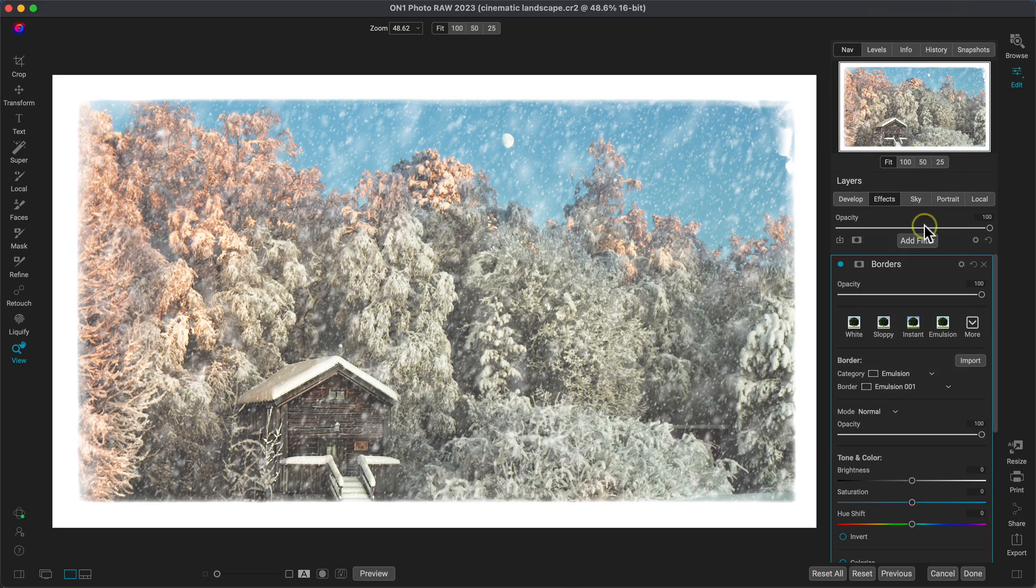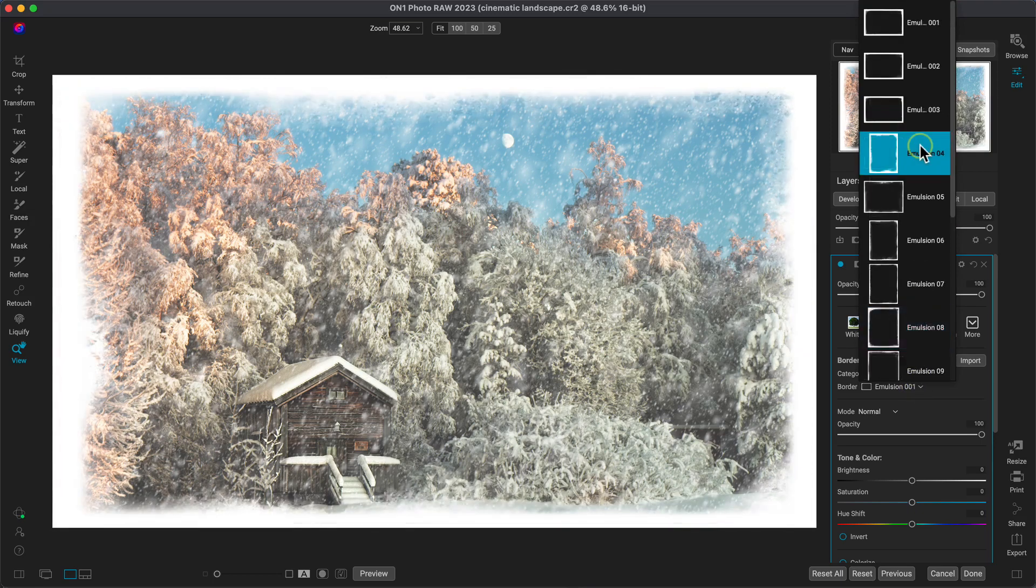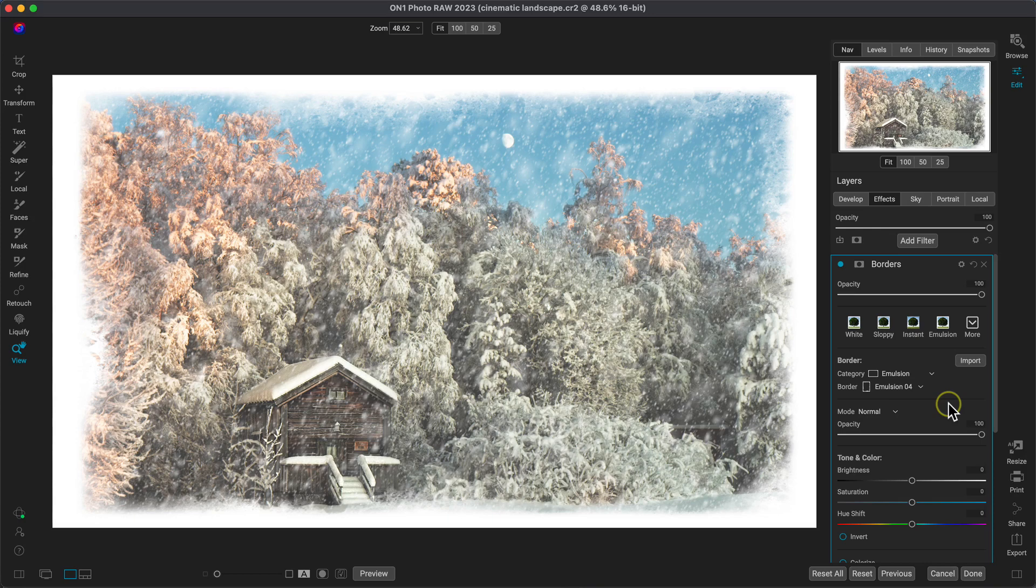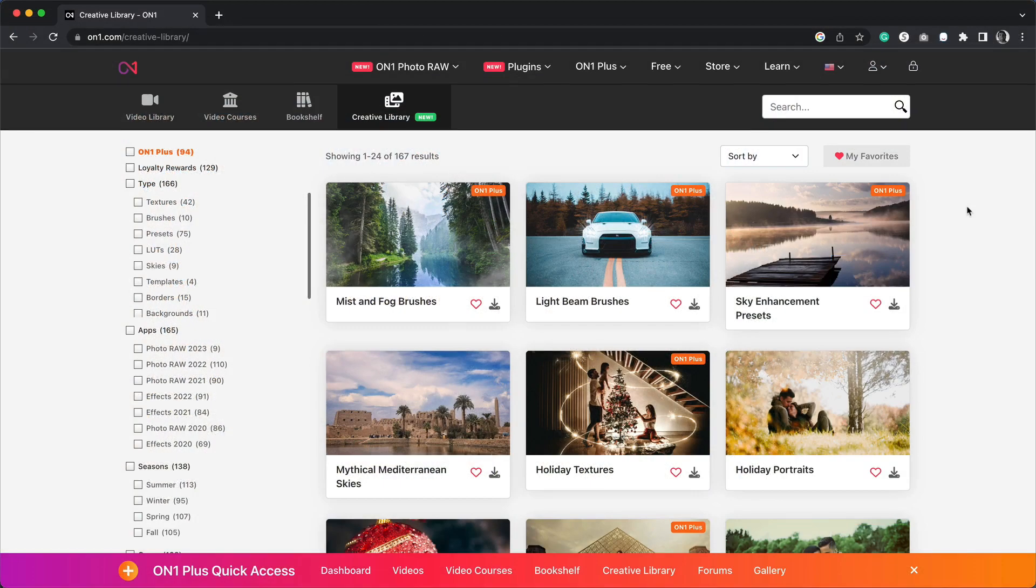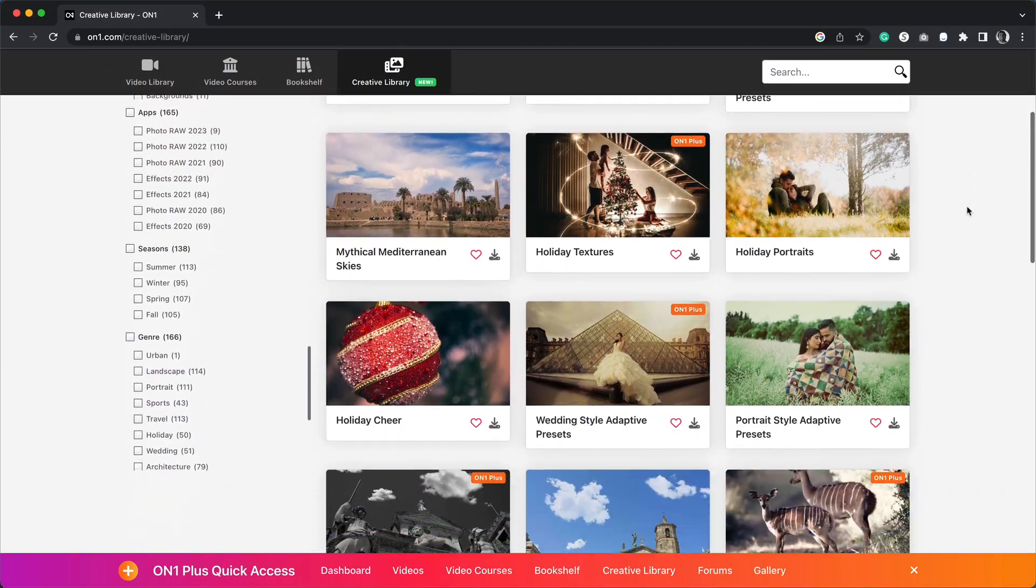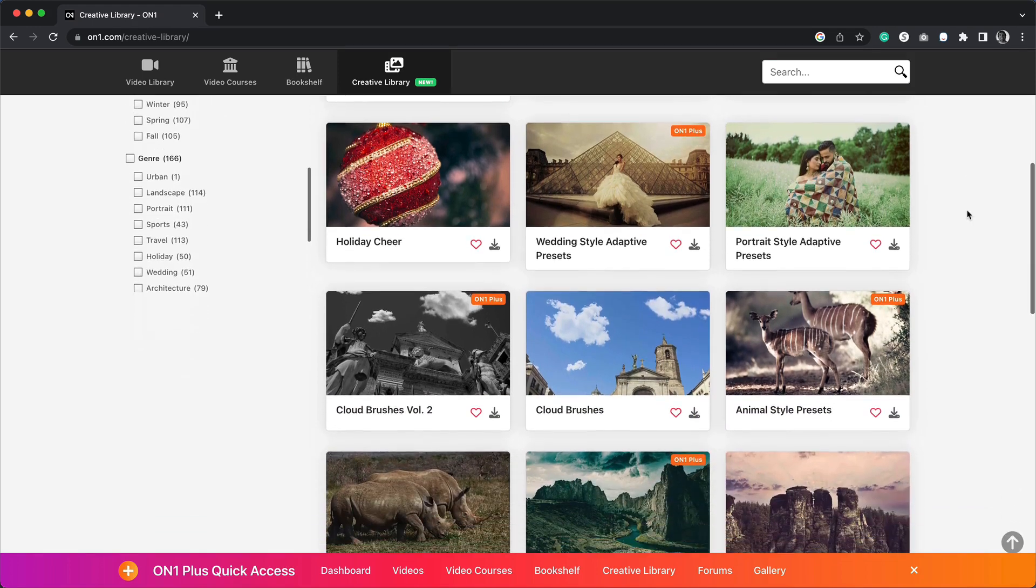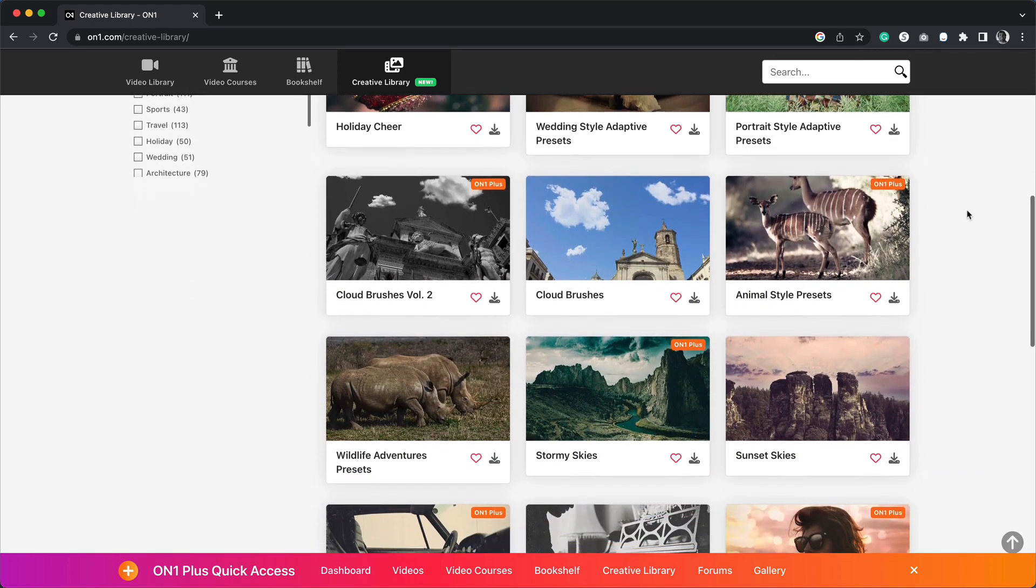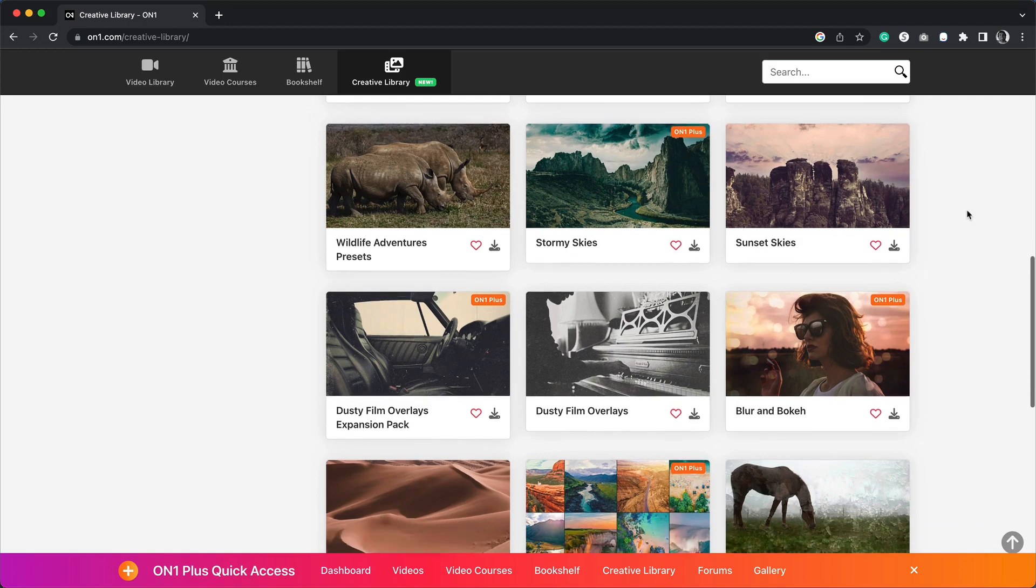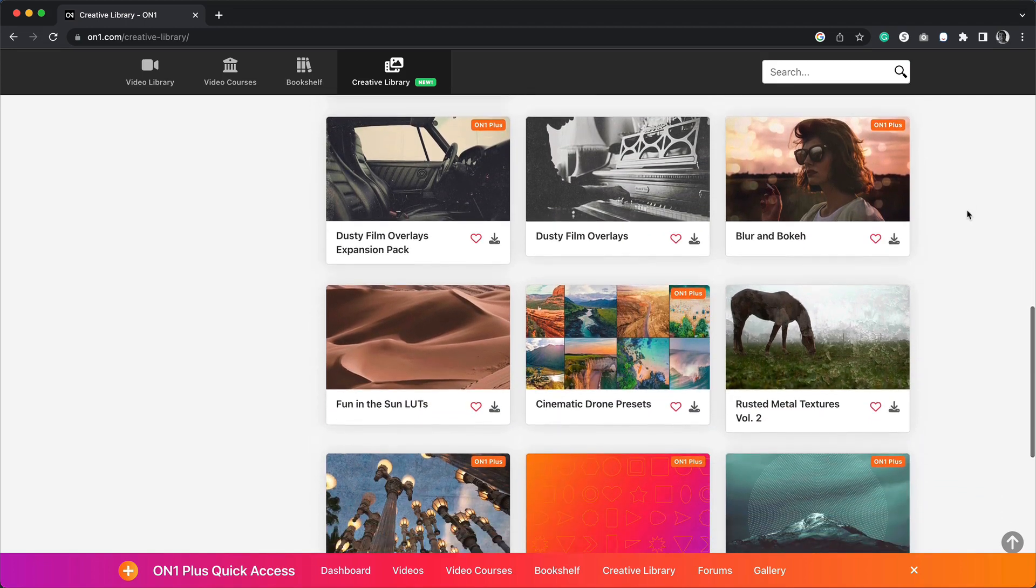I love the emulsion category for adding on a frosty appearance to the edges, especially this emulsion for one. I'm loving the frost-like feel it's giving the photograph. And if you're looking for more creative add-ons such as borders or textures like this, head over to our creative library on our website. It is full of free creative assets to bring any image that you have to life.